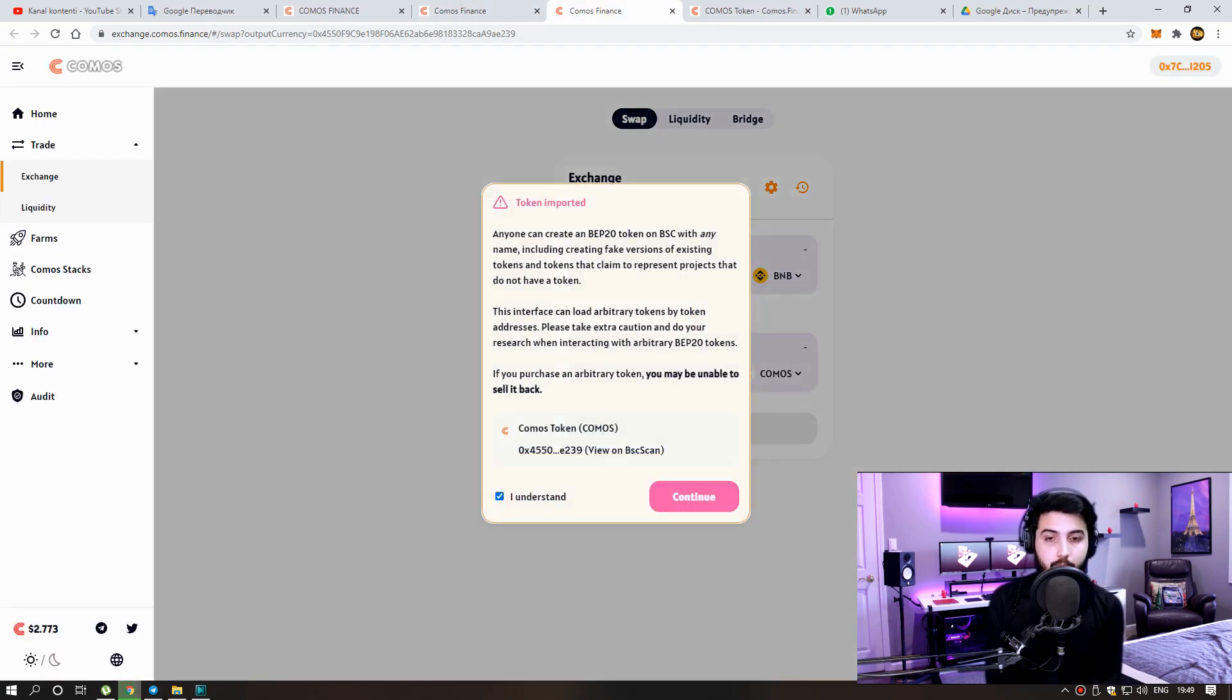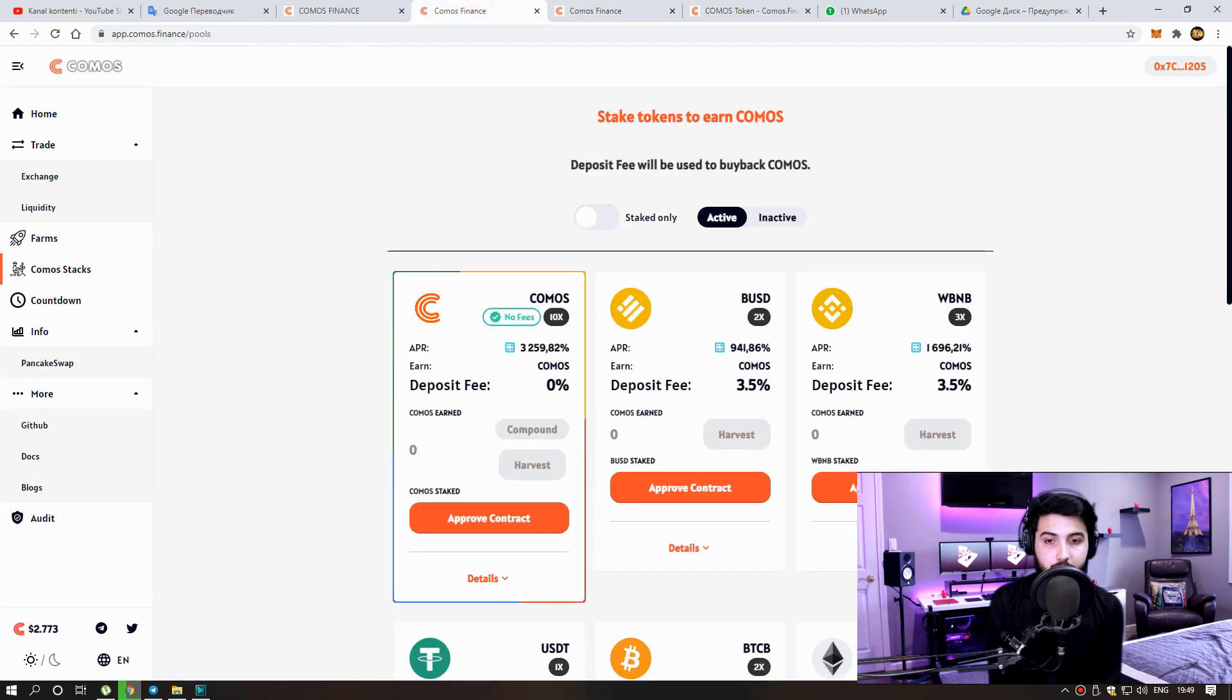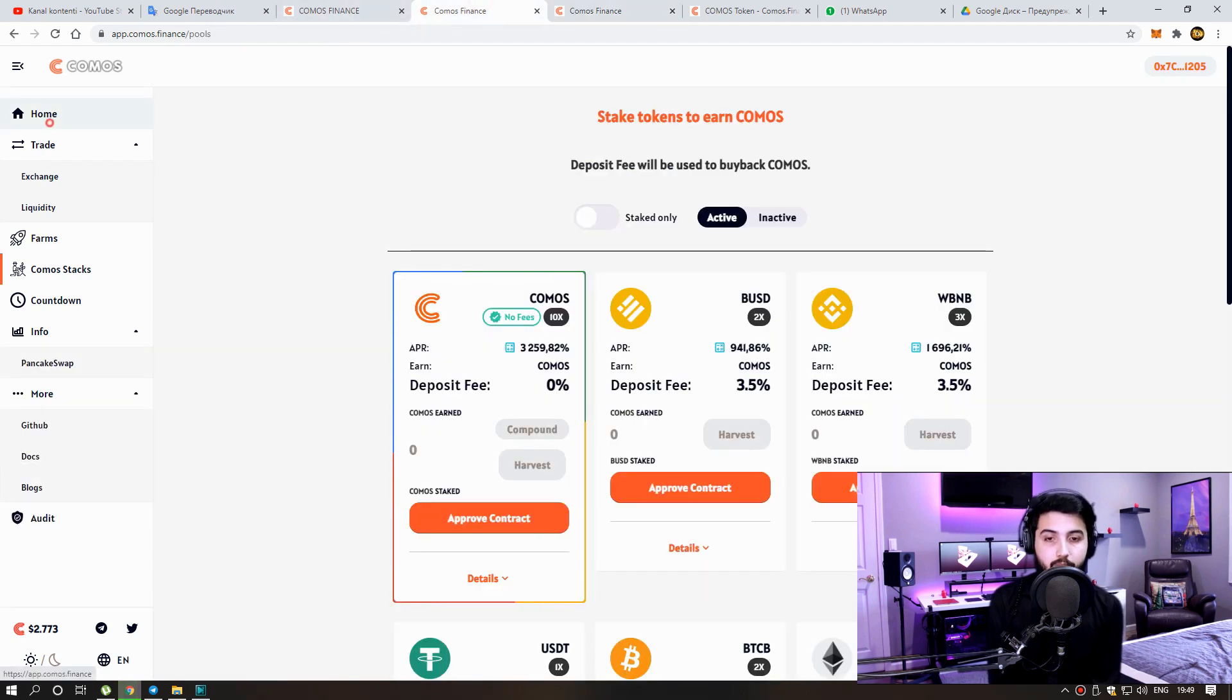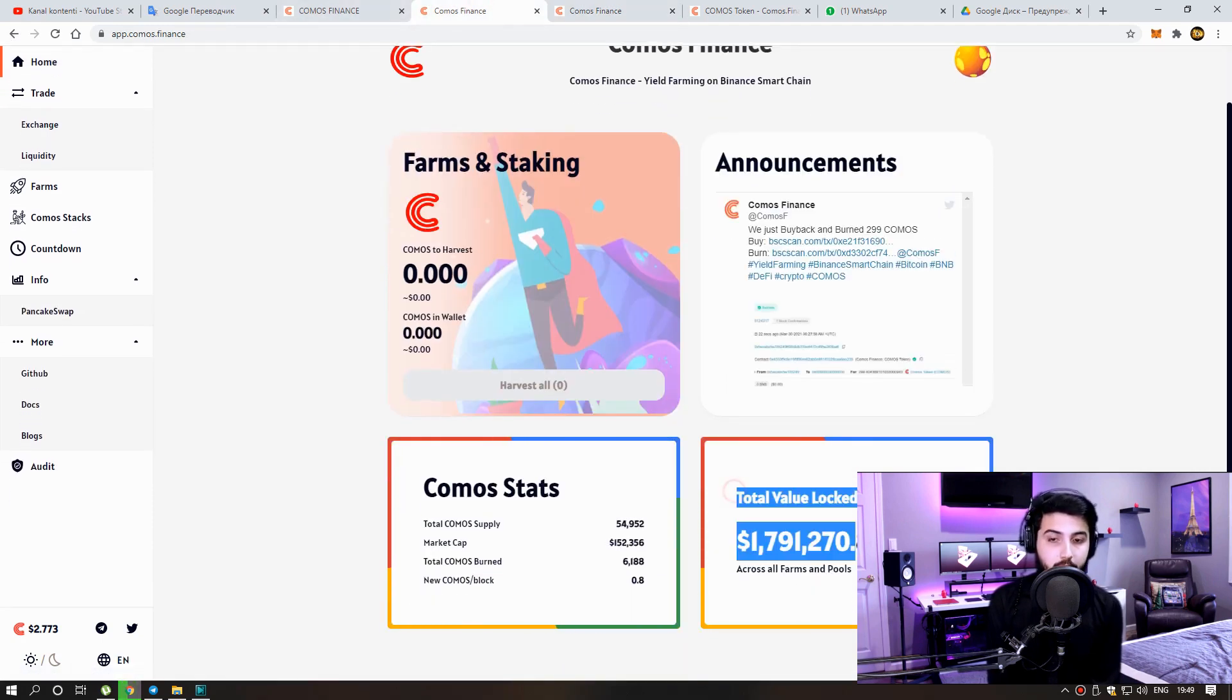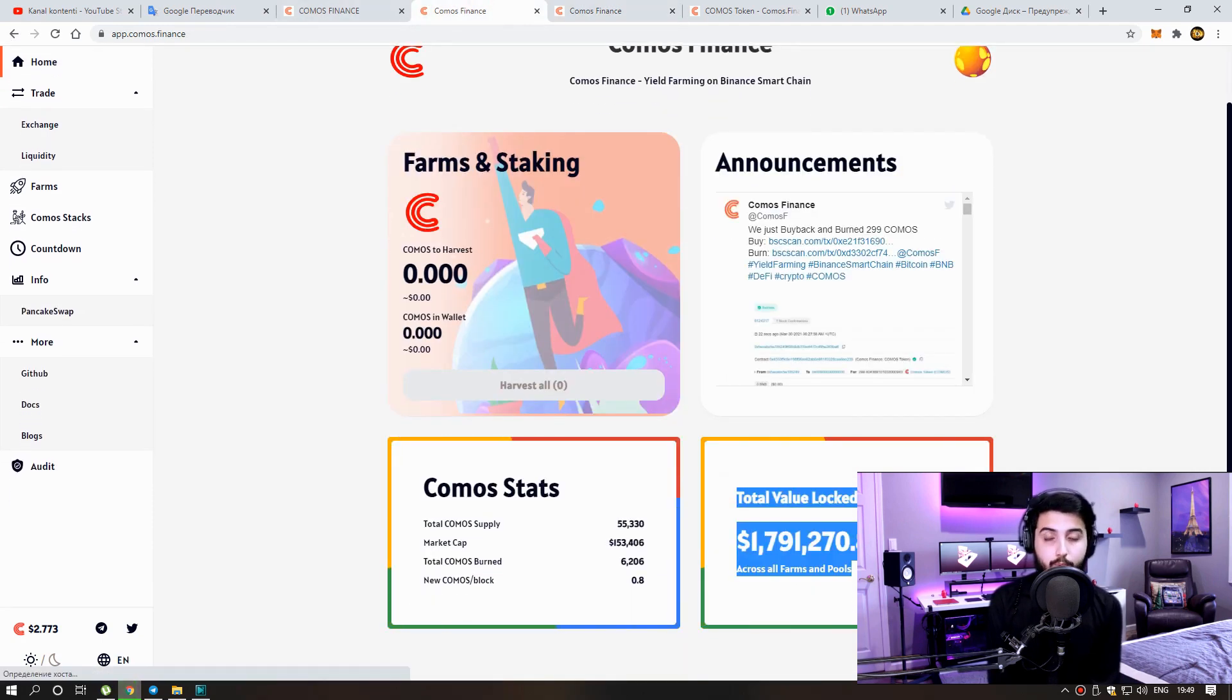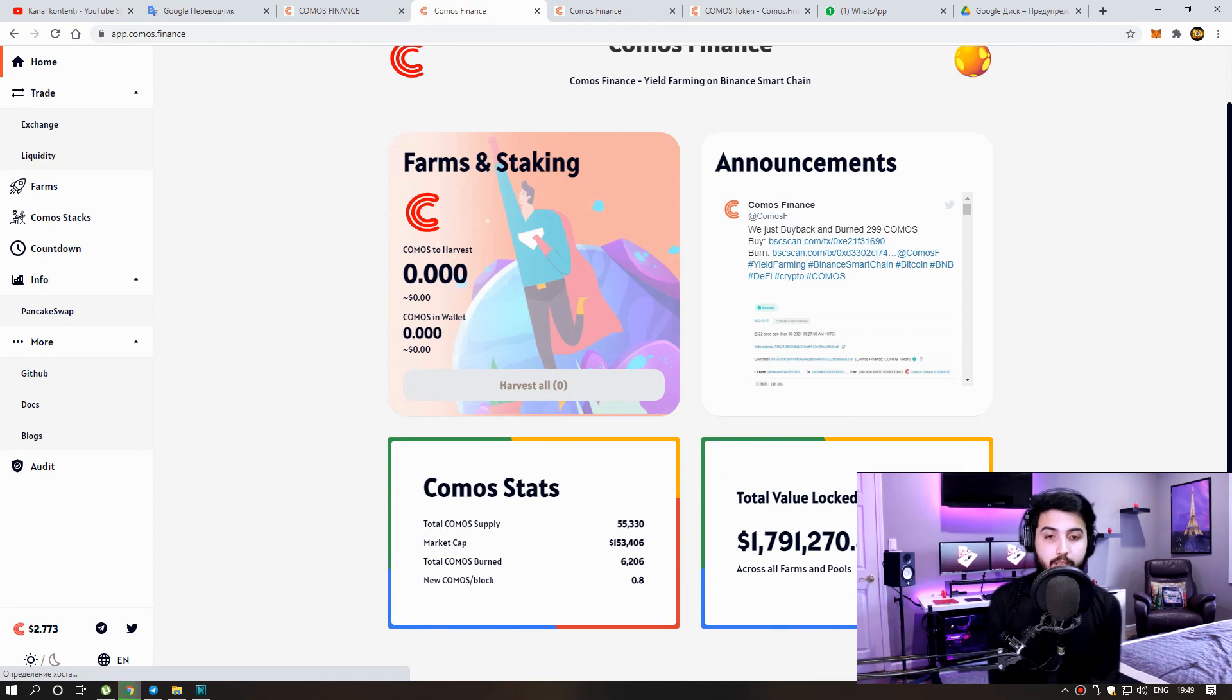Well, can we change whenever we want? If there is liquidity, you can trade it at any time. As you can see here, Total value locked: almost 2 million. I don't know how true it is, it's just written here.